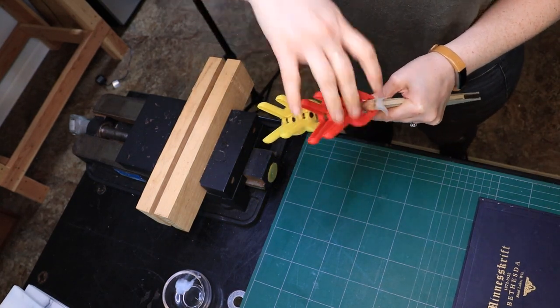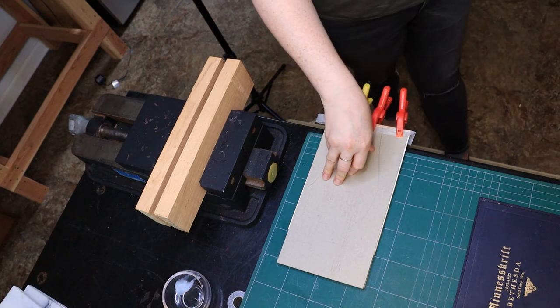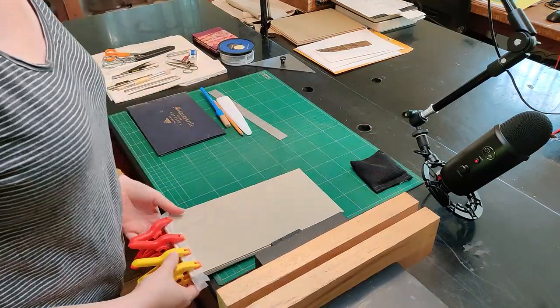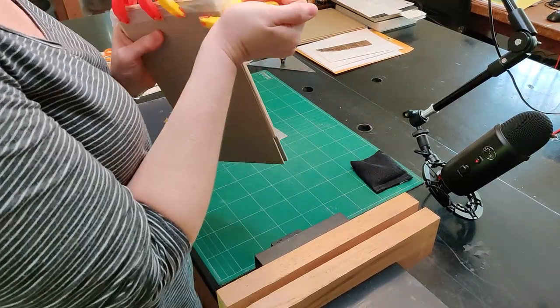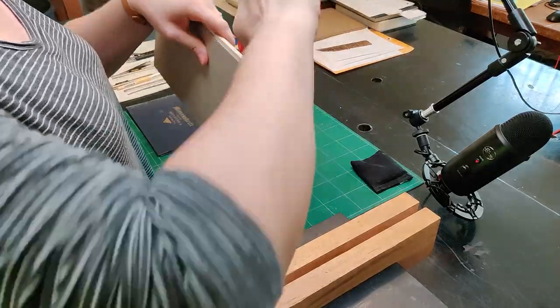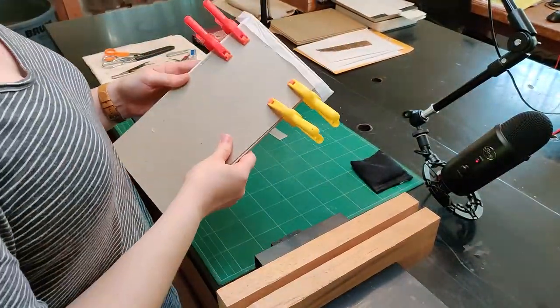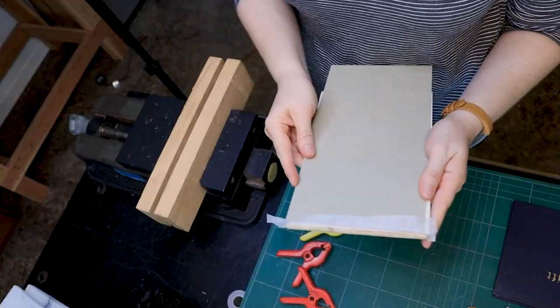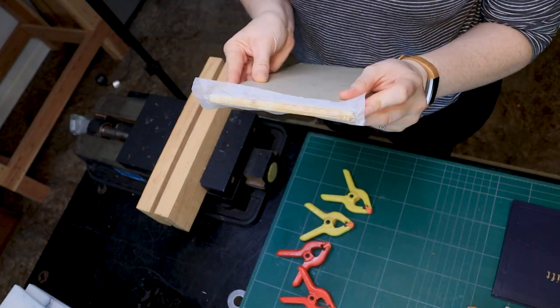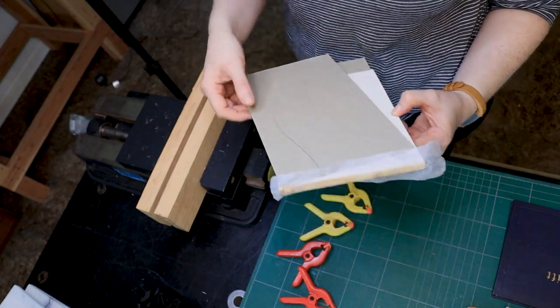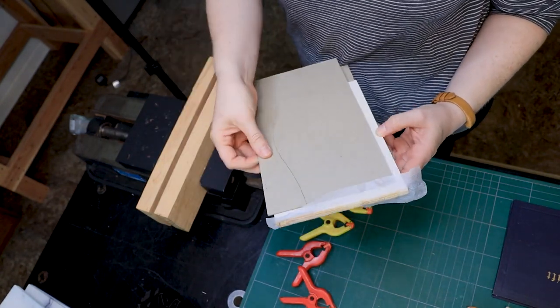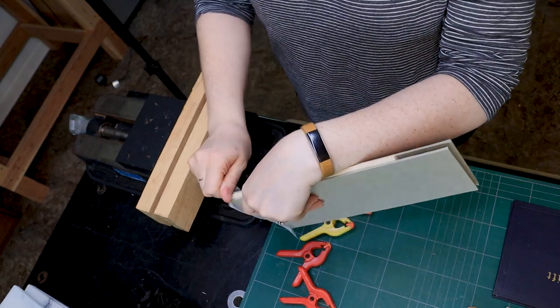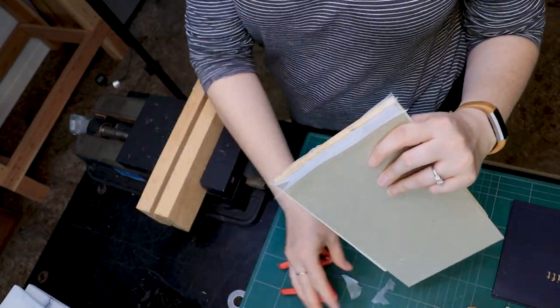Then that gets to dry overnight and I come back the next day and take a look at how everything has set, and I am pretty pleased with it. And so now I'm going to remove the excess overhanging tengujo.